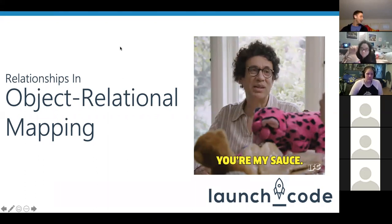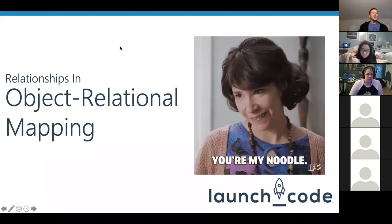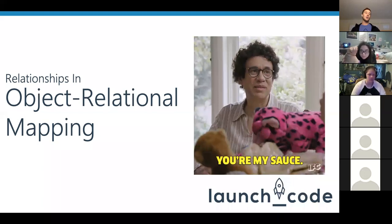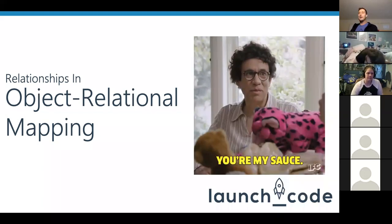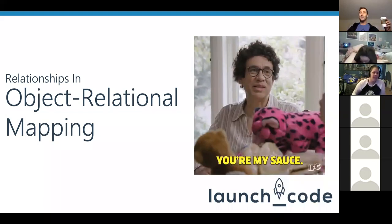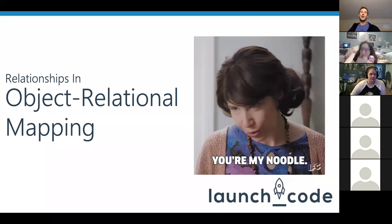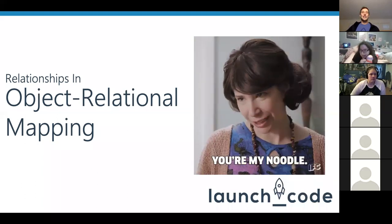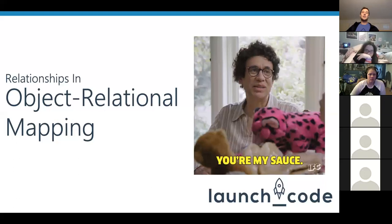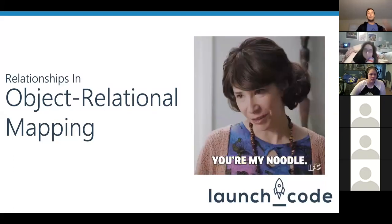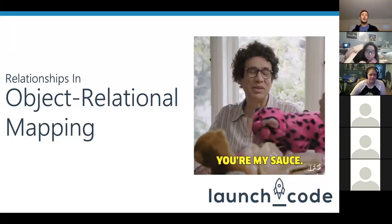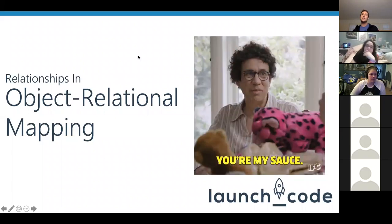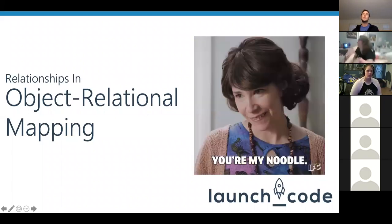Welcome everyone to another episode of Coding with Kyle. I have a slight headache today, but I at least have coffee, so I think that equals out to a normal Kyle. We're going to hopefully get through this together. Today's topic is Relationships and Object Relational Mapping — we're going to be talking about getting into ORM and how we can use it for everything we're working with today.